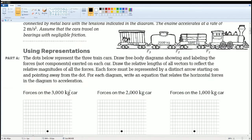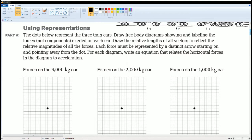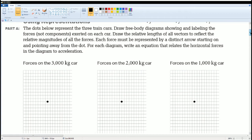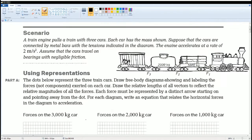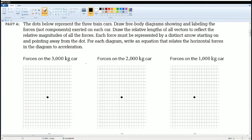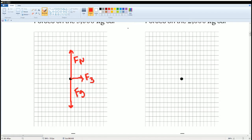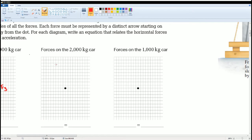Part one asks us to draw a free body diagram, labeling the forces with correct lengths and arrows. The first diagram is for the 3,000 kilogram car. Going down is the force of gravity, going up is the normal force, and going to the right is the tension force F3. Make sure the lengths of the normal force and gravity are equal, and we only see one force going to the right, which is F3.